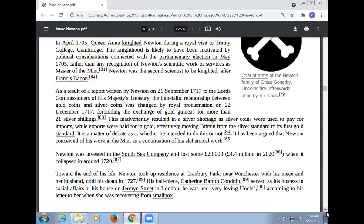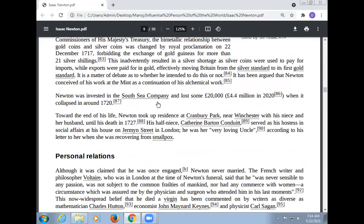It has been argued that Newton conceived of his work at the Mint as a continuation of his alchemical work. Newton was invested in the South Sea Company and lost some £20,000 (equivalent to about $4 million in 2012) when it collapsed around 1720.